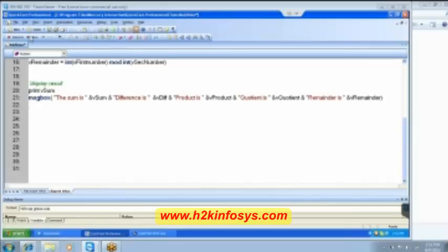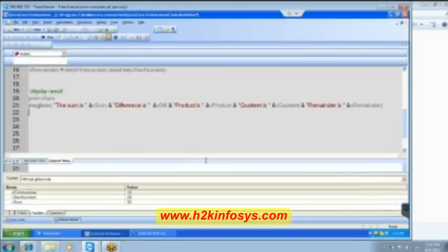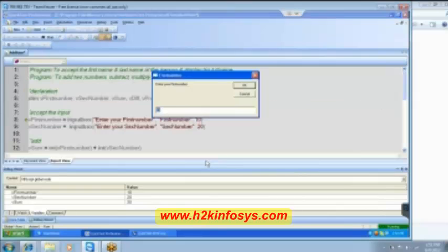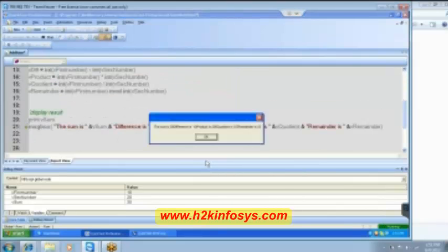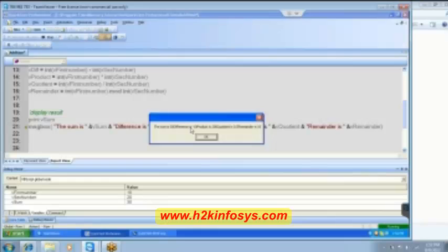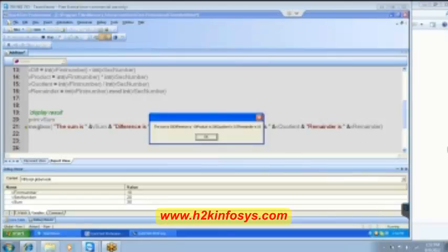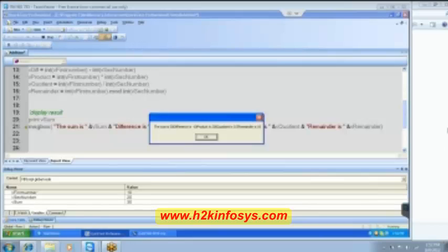And then lastly we want the remainder right, remainder is. So let's execute, run and see it. 10, 20. Do you see, it is displaying the sum is 30, difference is minus 10, product is 200, quotient is 0.5, remainder is 10, do you see how it is displaying us.